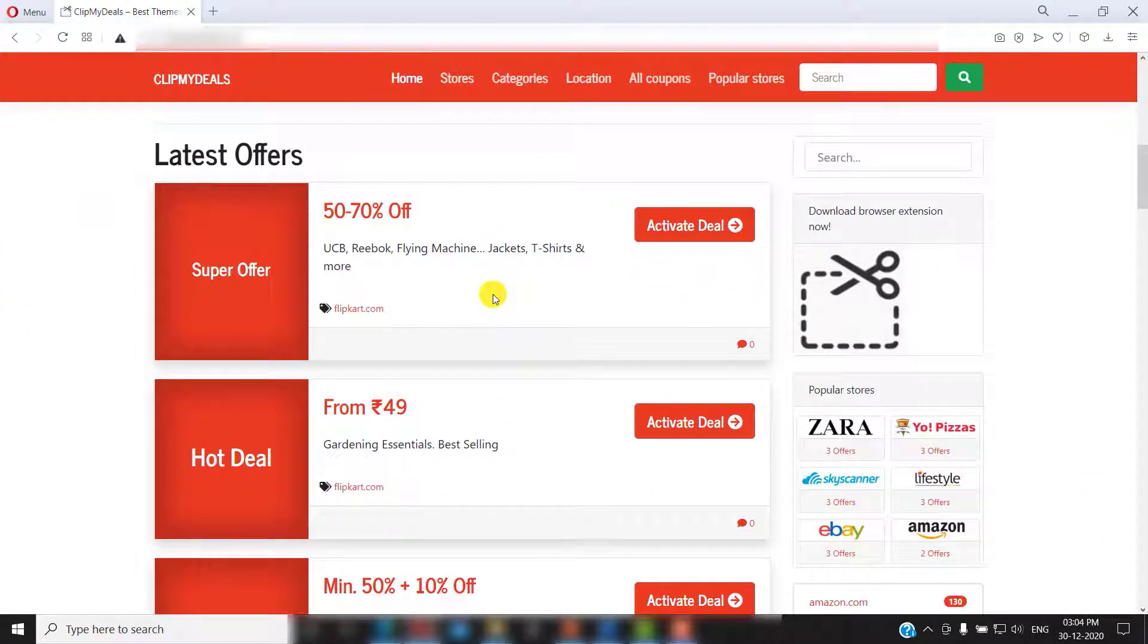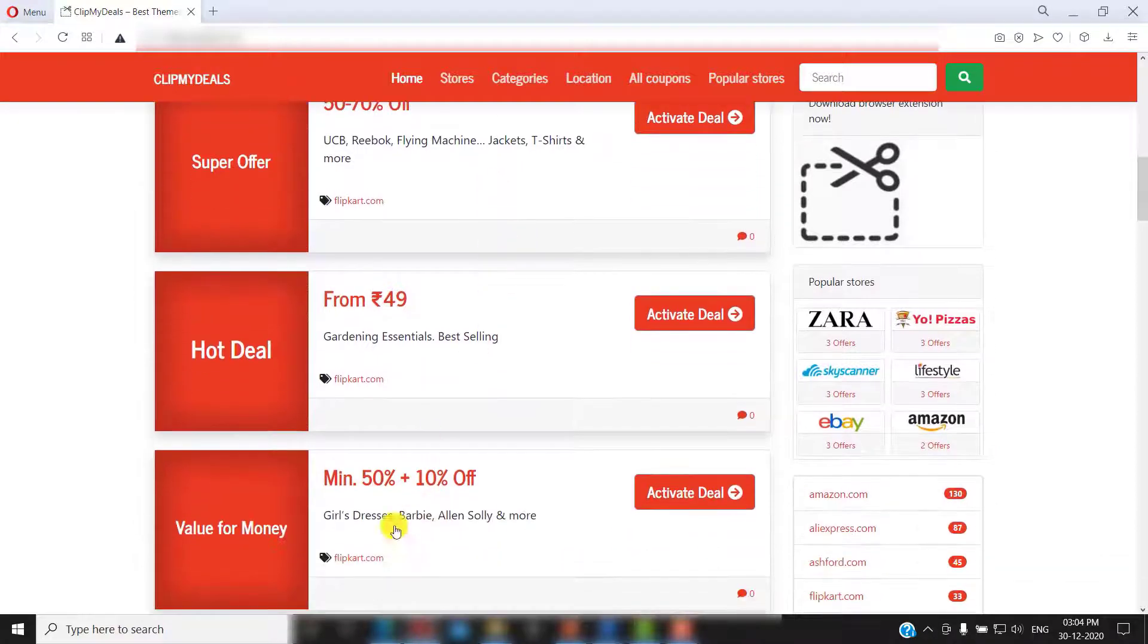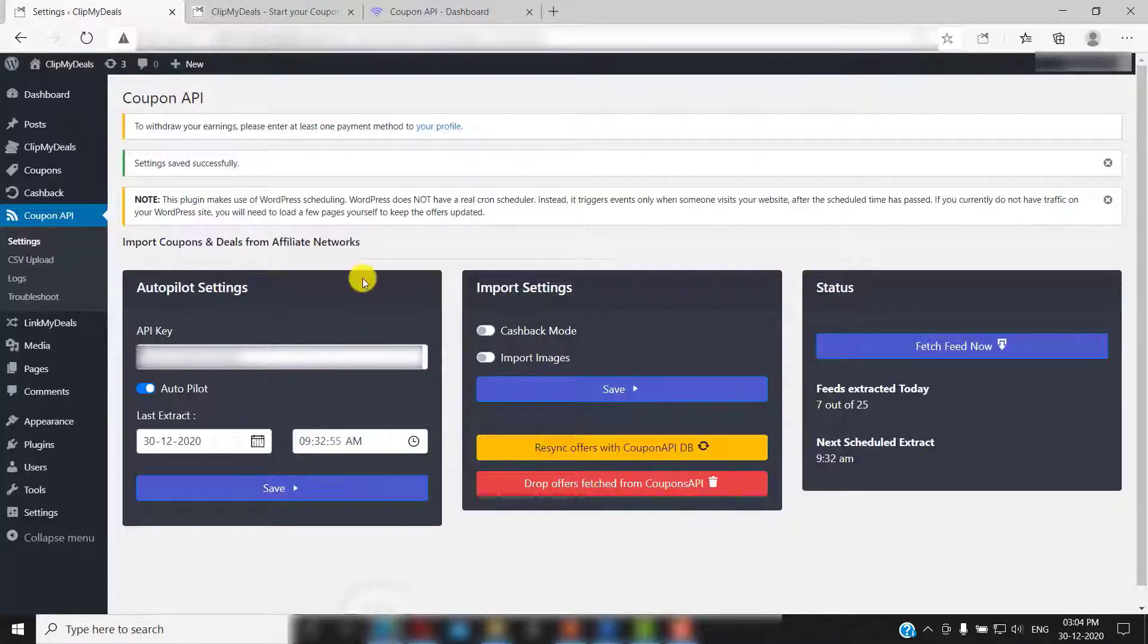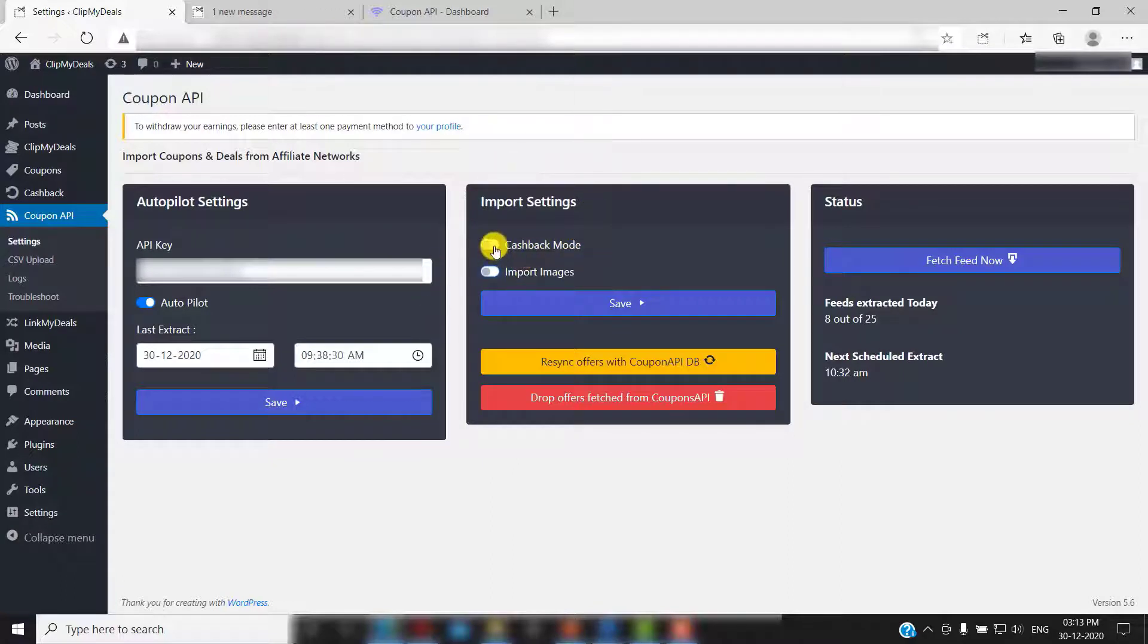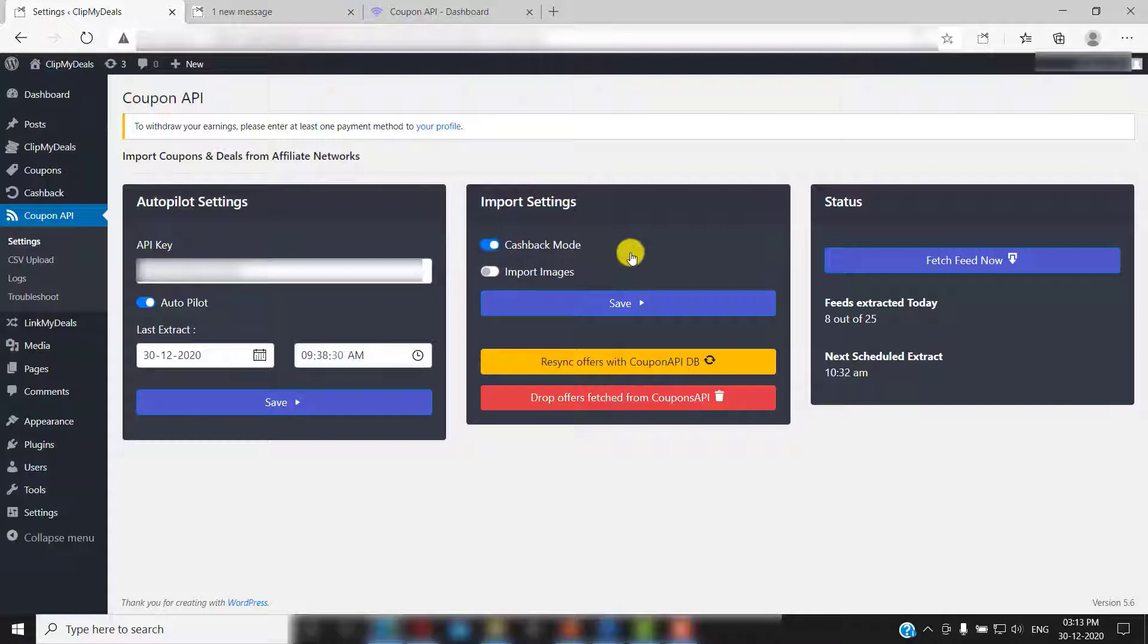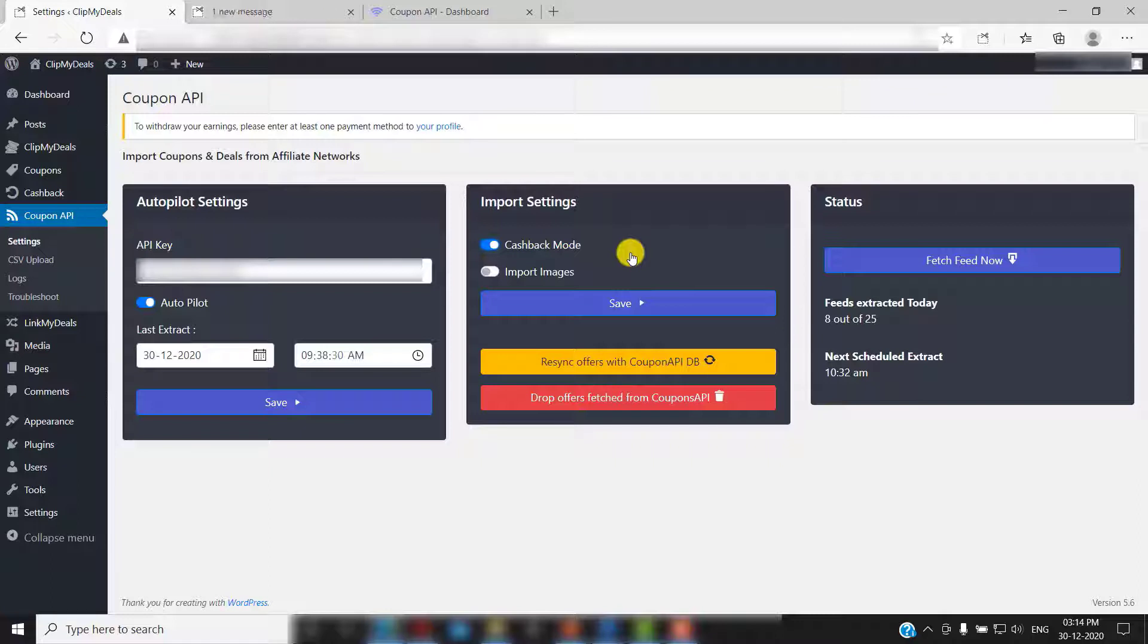Now, let's go back to your admin panel and explore some additional options. If you have purchased the cashback plugin, just click on this toggle. This will make sure that all the coupons extracted from coupon API will have sub ID parameter in its URL to track the user who has made the purchase. Let me show you. Enable cashback mode from here.